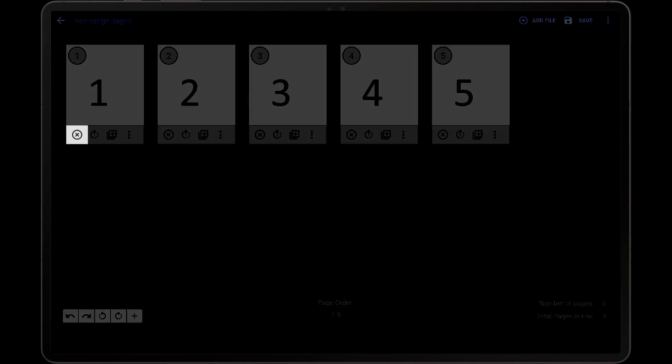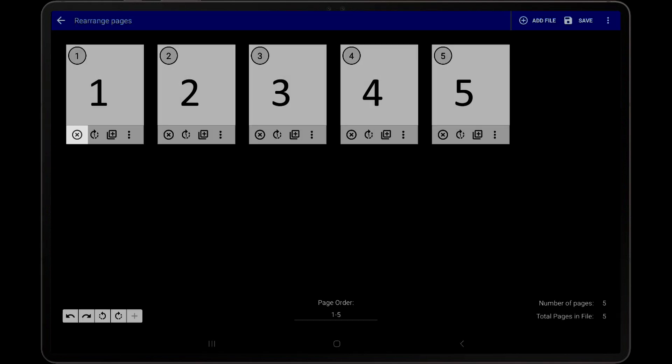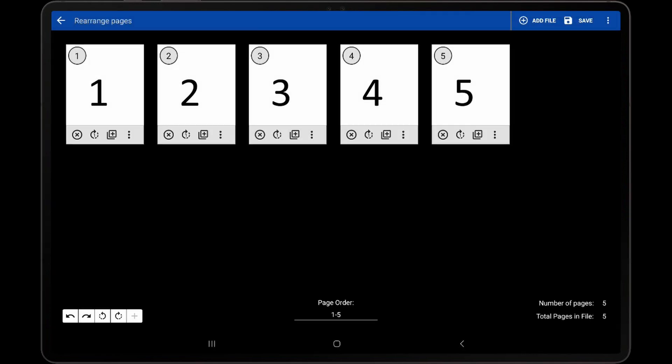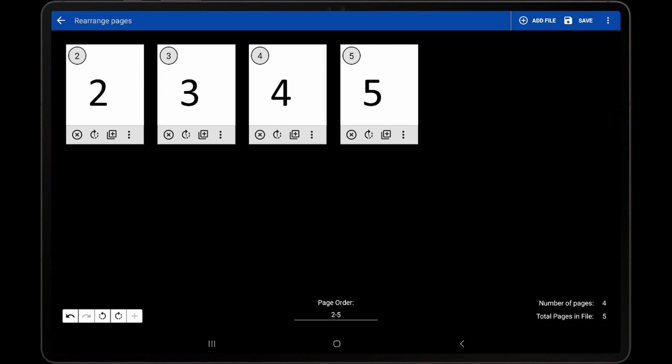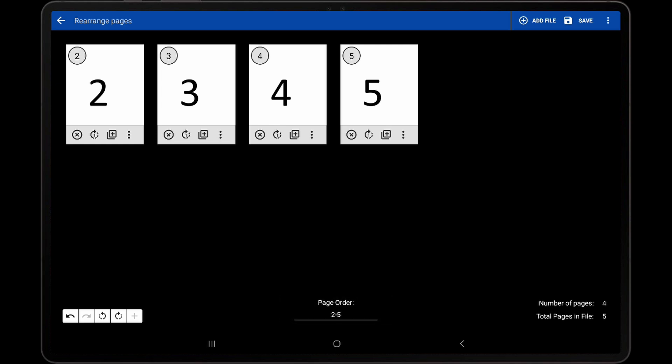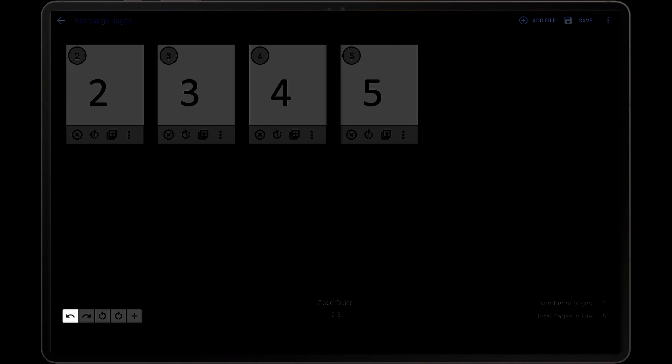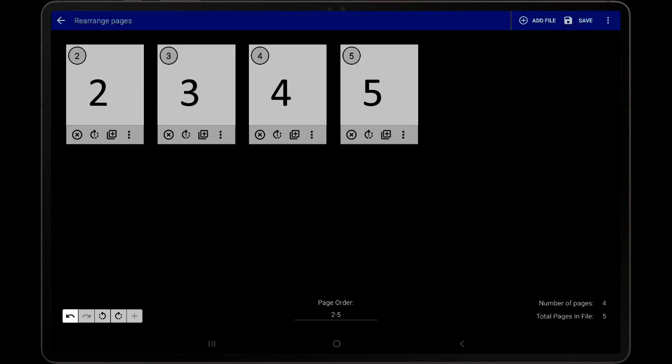The first icon is used to delete the page from the page order. If we tap that icon, we can see that the page order is updated to be 2-5, as the first page has been removed. To undo that change, tap the Undo icon in the toolbar at the bottom left corner.